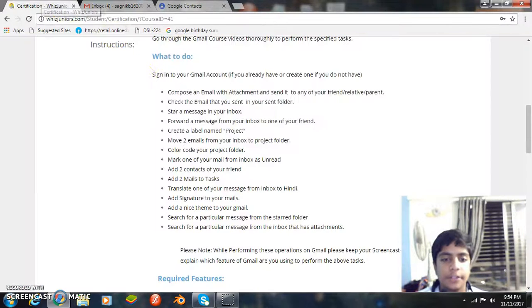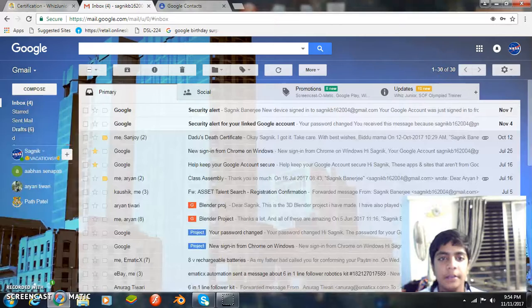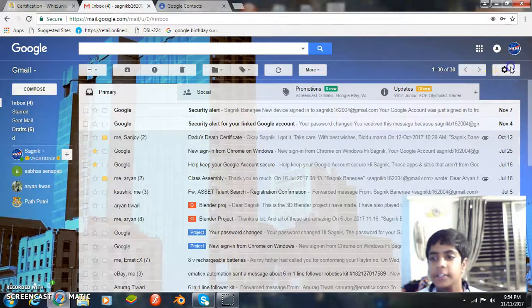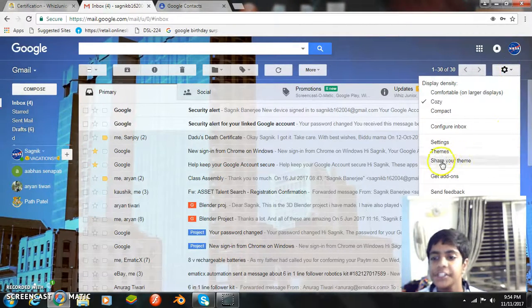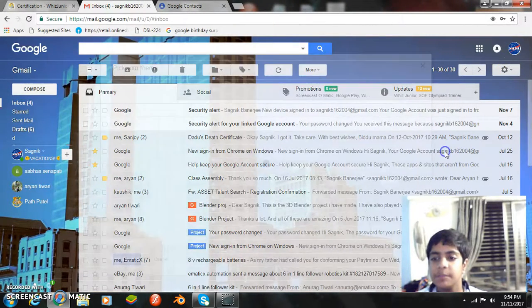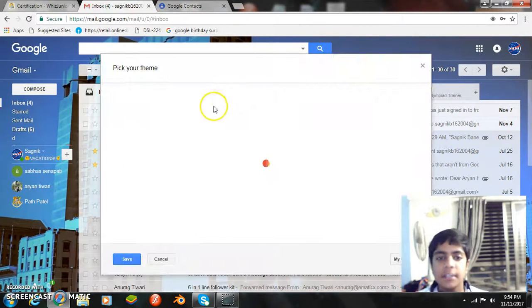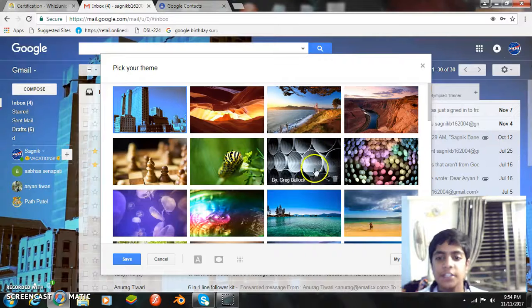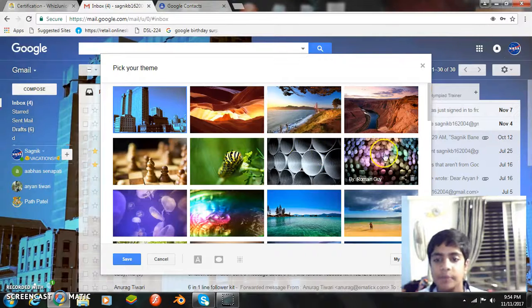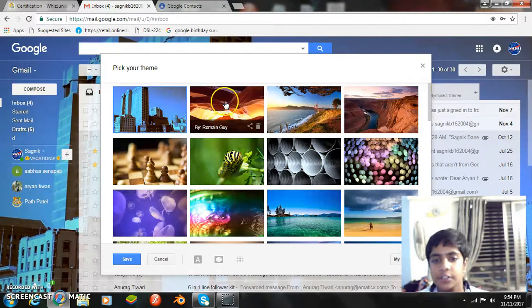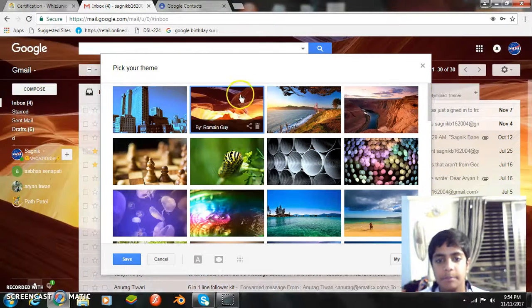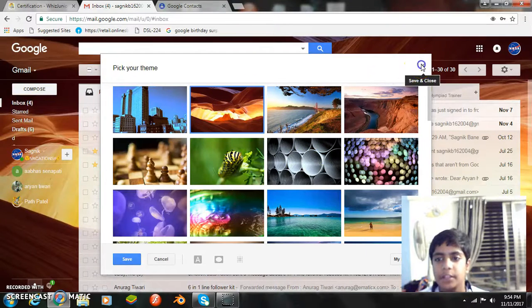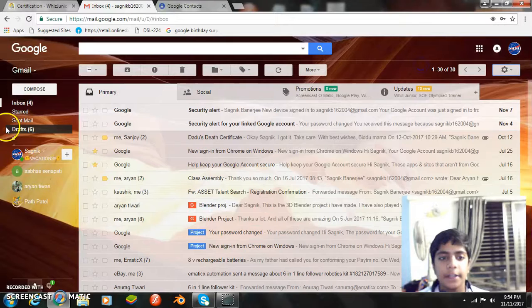My next task is add a nice theme to your Gmail. Let's add a theme. Before that, we go to settings and then to themes. In themes we select a theme. I am selecting this one. So I am picking my theme and it has been changed.